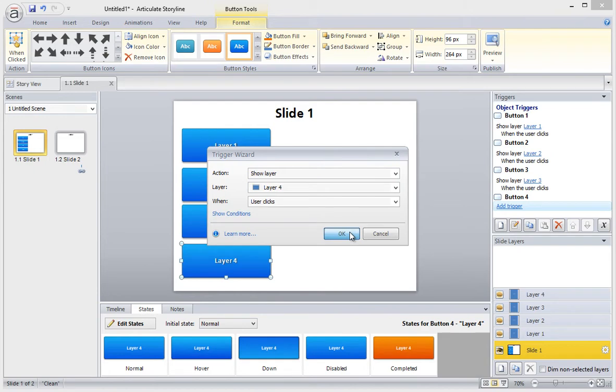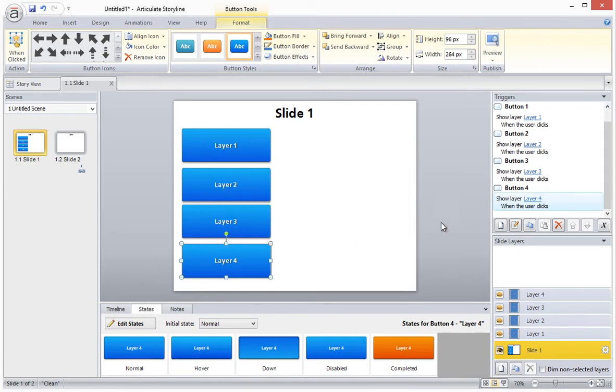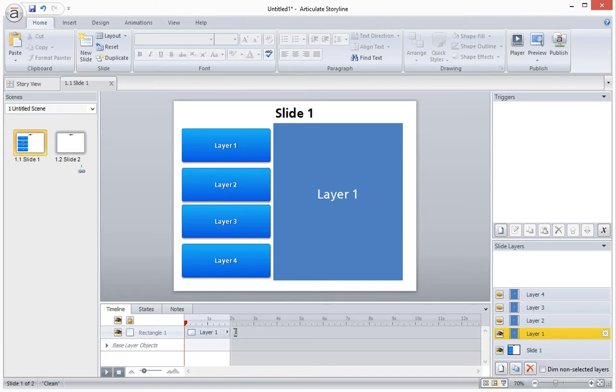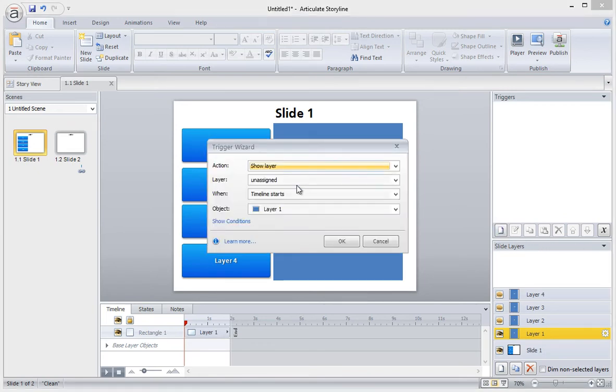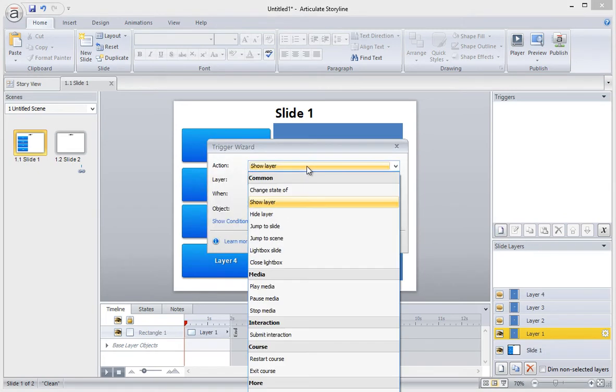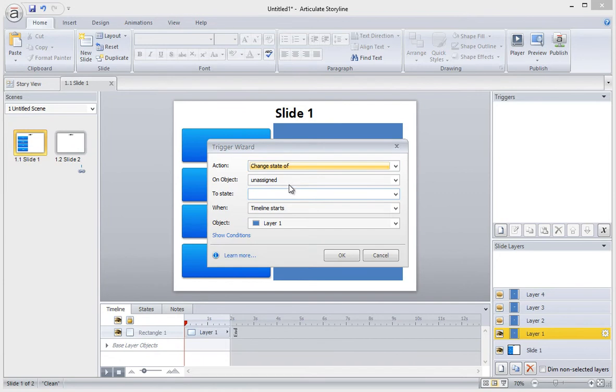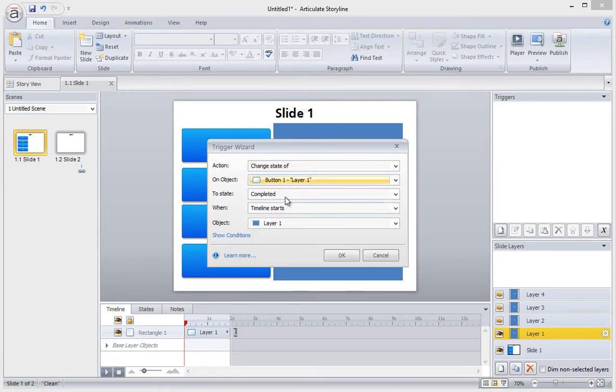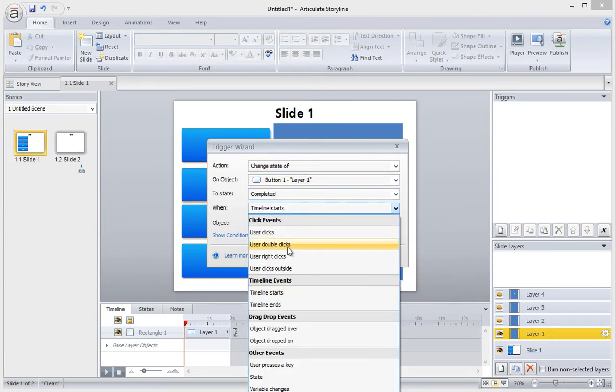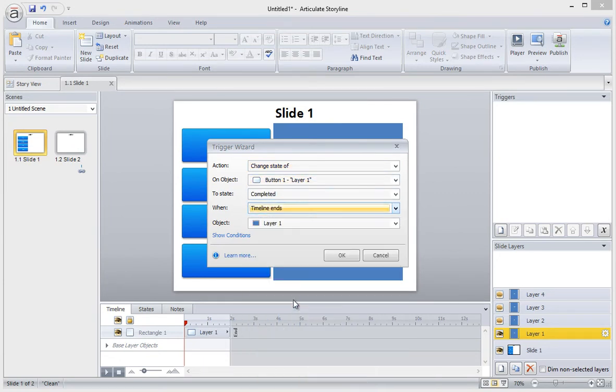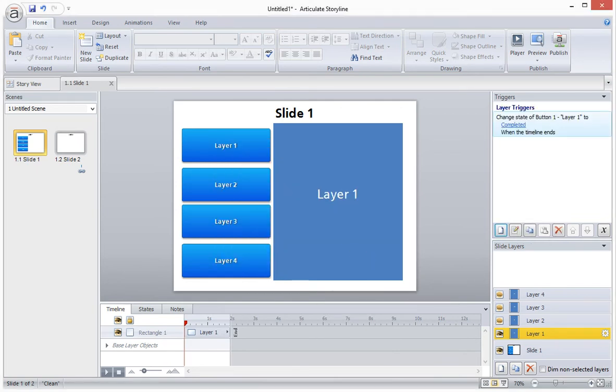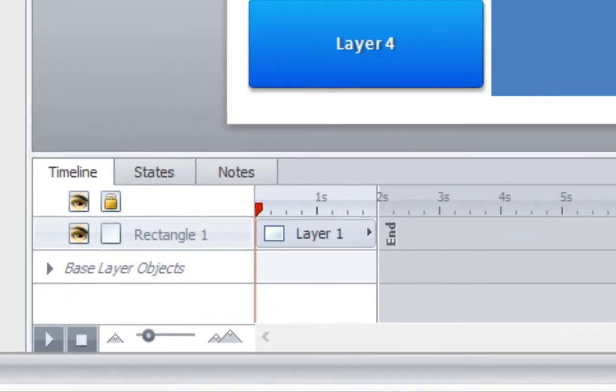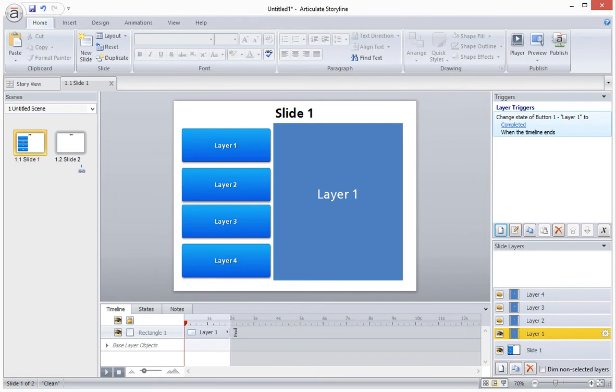So I'm going to add a trigger to each button so it shows the corresponding layer. Now that each button links to a layer, the next step is to add a trigger on each layer that will adjust the state of the button to completed when the layer has been viewed until the end of the timeline. To do this, we add the trigger and select change state of button one to completed when the timeline ends on this layer. If we look at the timeline, we'll see that the duration of this layer is two seconds. This means after two seconds, when the timeline is complete, the button's state will become completed.